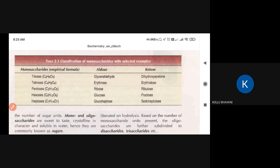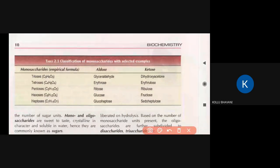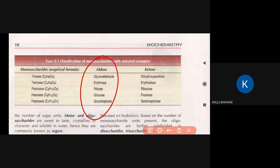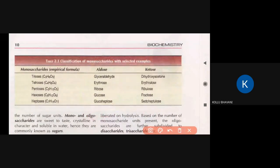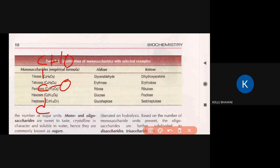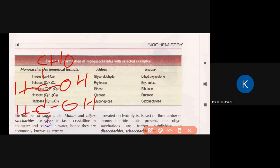Depending on the functional group, we classify as aldoses or ketoses. For a triose sugar example, the aldose is glyceraldehyde. If you look at the structure, it has 3 carbons: carbon 1, 2, 3. At carbon 1 we have the aldehyde group, then OH, H, OH, H, and H at the bottom. This is glyceraldehyde, an aldotriose.